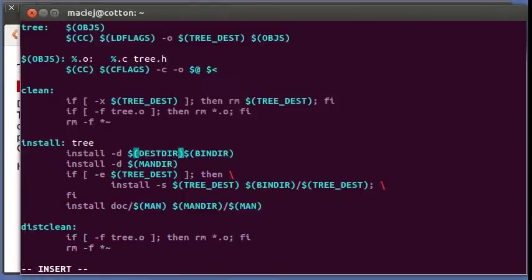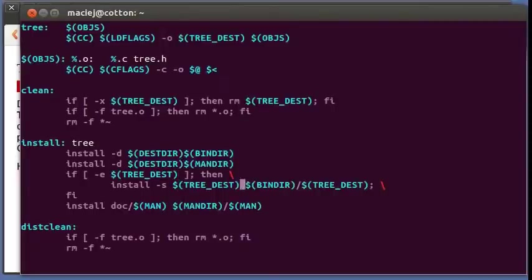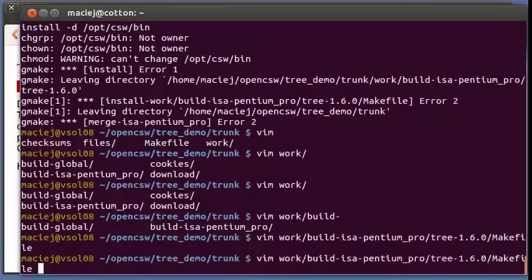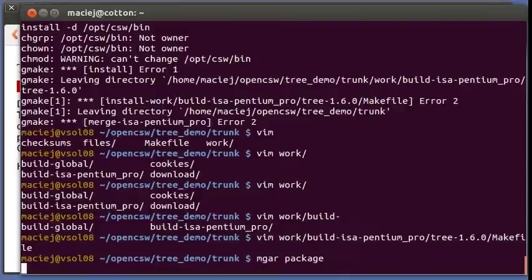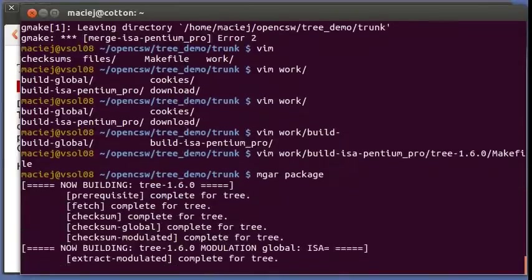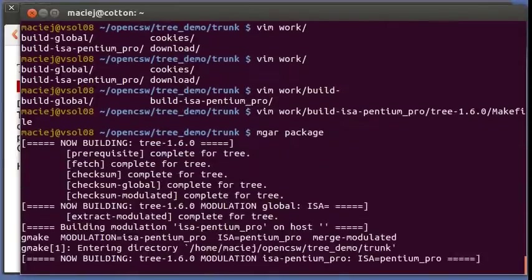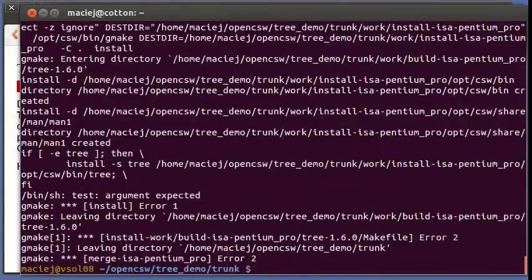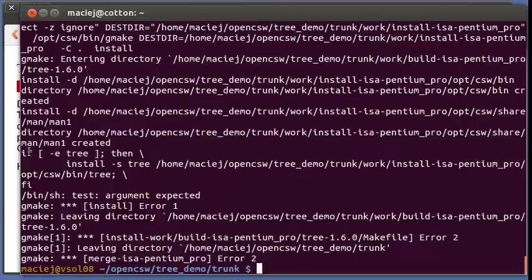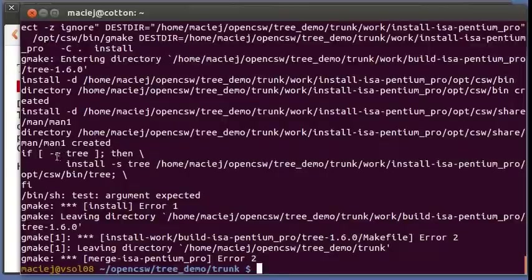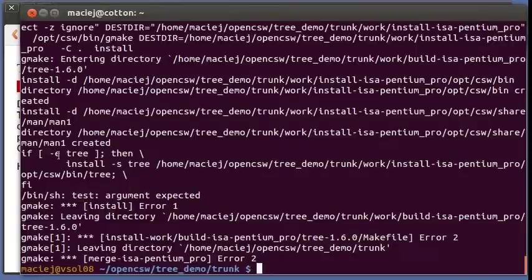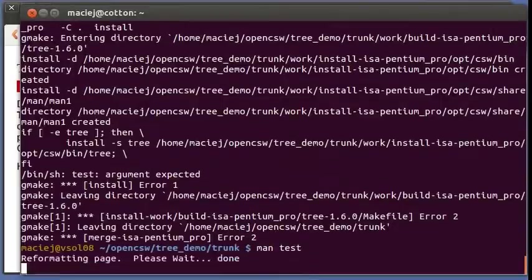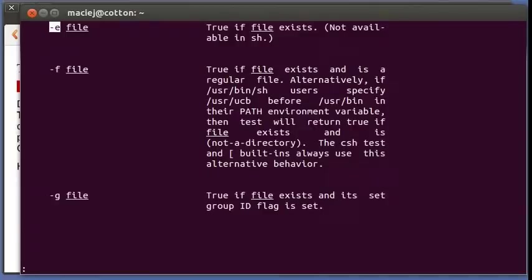Let's see what is it trying to do with install. So it just goes bin dir, so it should go destdir first for all these places. Uh-huh, it's better, but let's see. If test dash e3 then, test argument expected.